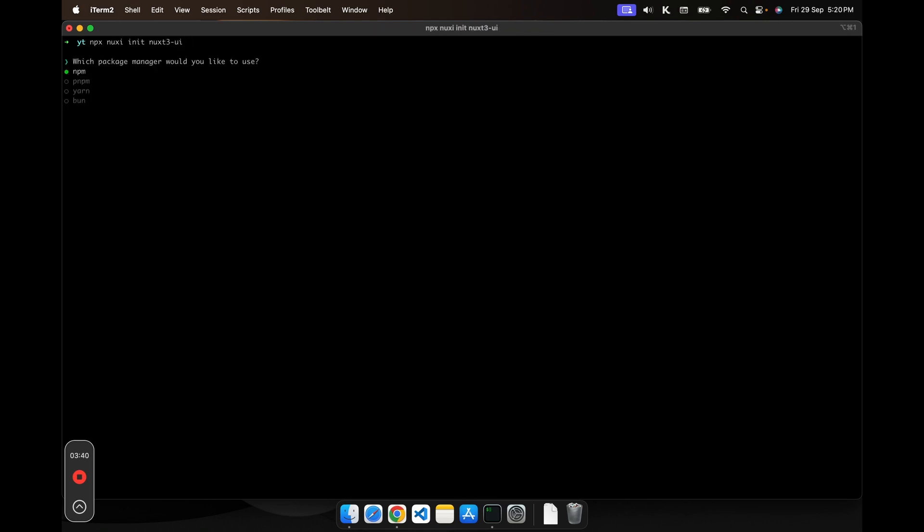npx nuxy init and then I would name it Nuxt3UI. Now it will ask you for your package manager. We are going to be choosing bun. Let's wait for the installation.